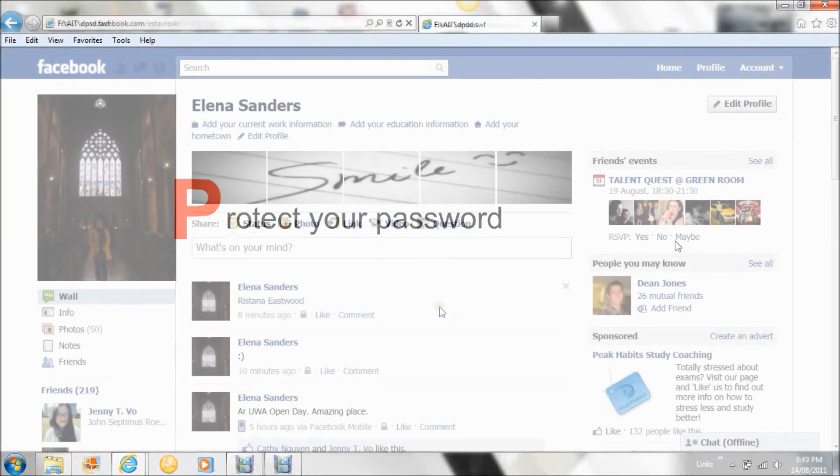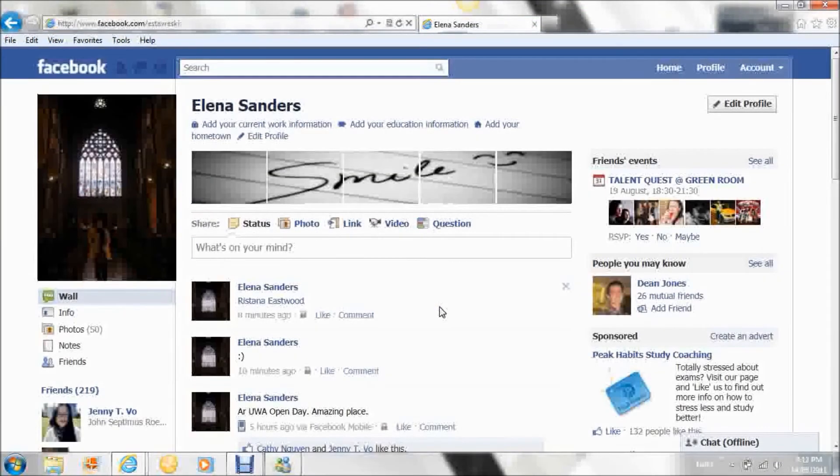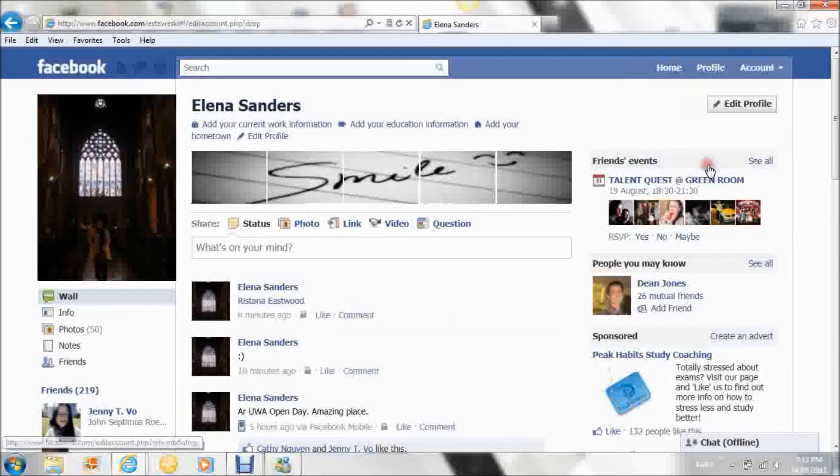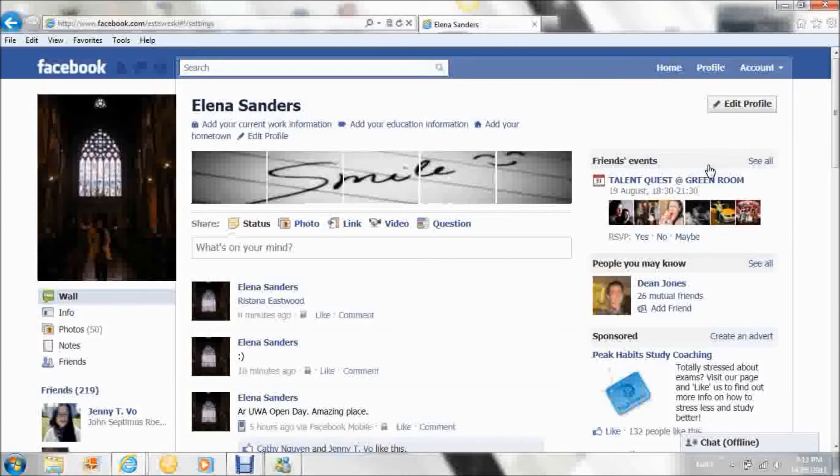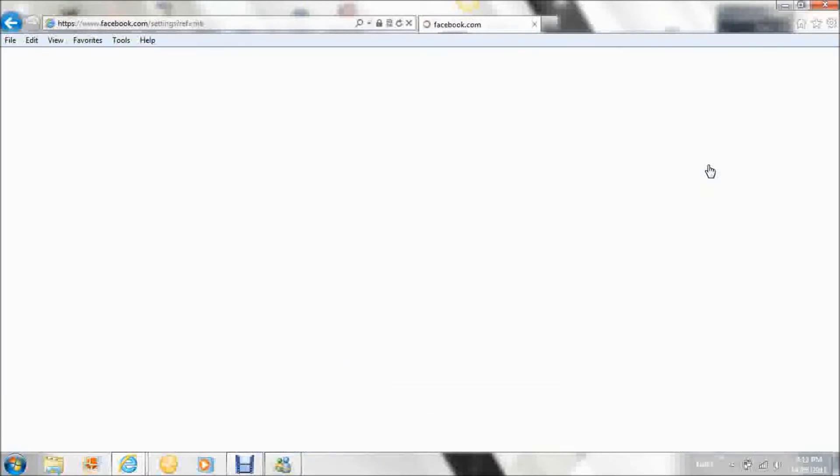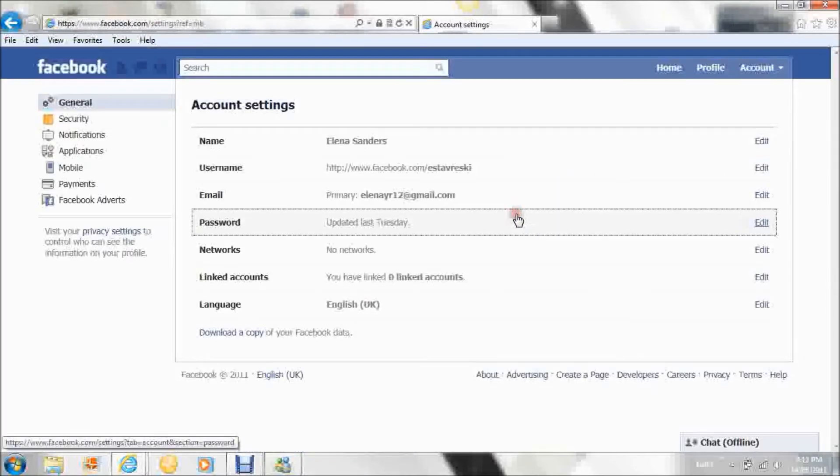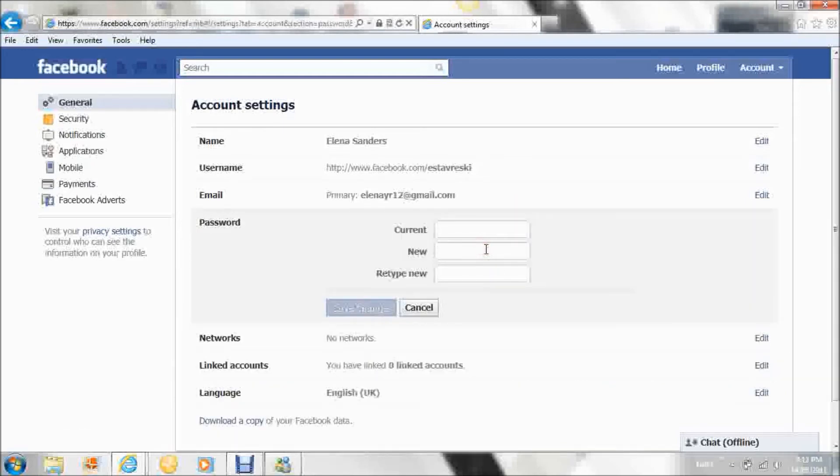P - Protect your password. Make sure you protect your password. Do not give it to anyone unless a parent or guardian. And it is advised that you change your password every 72 days for safety purposes.